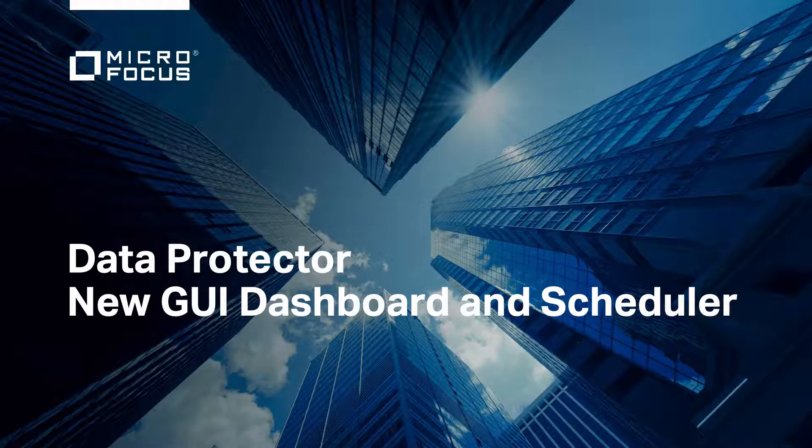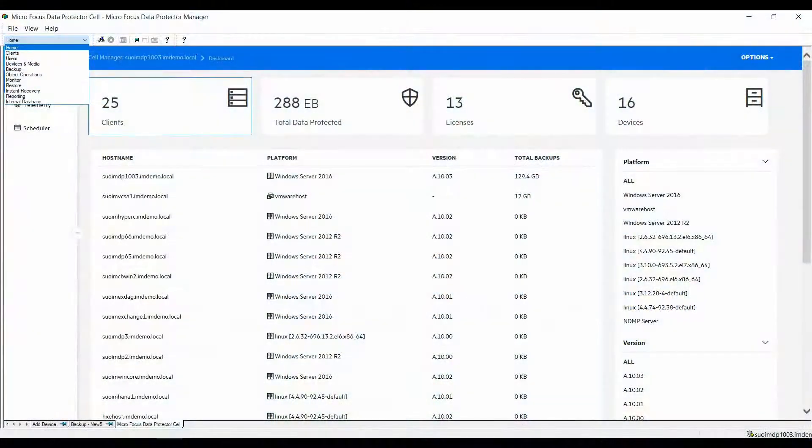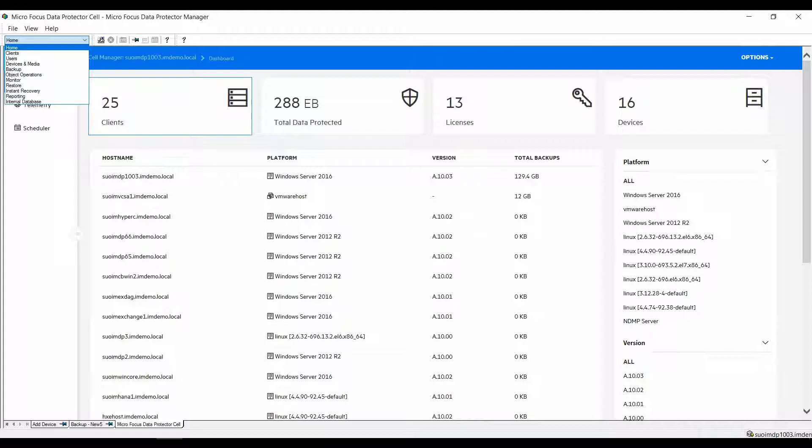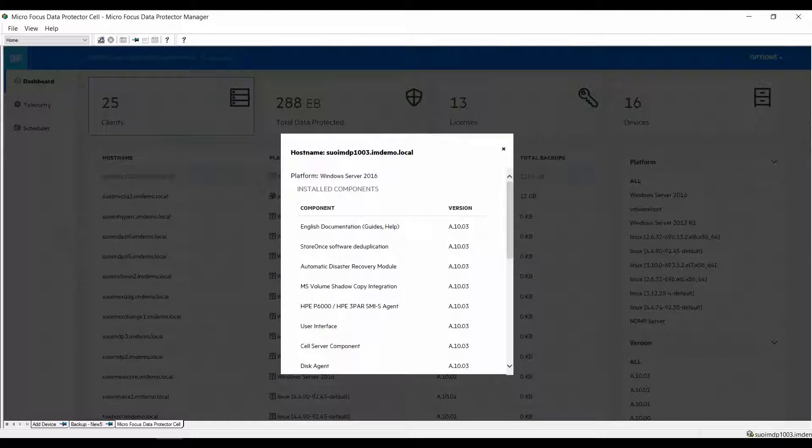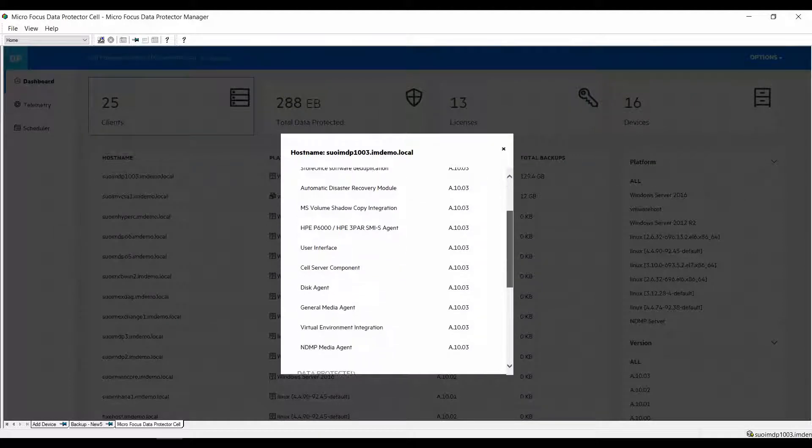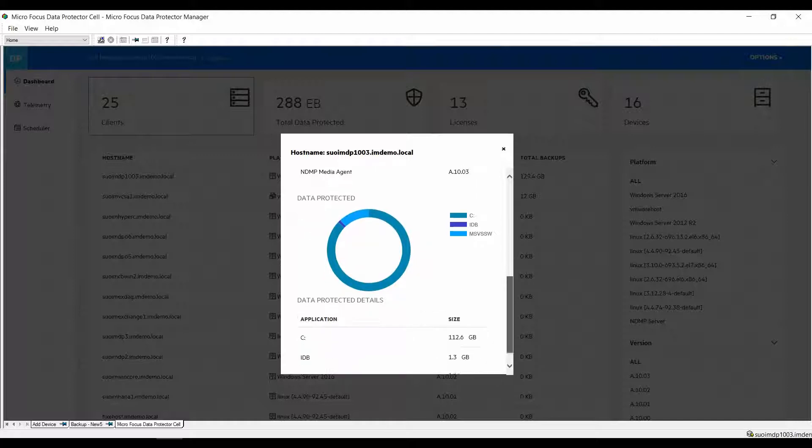The new overview dashboard can be reached from the existing data protector MFC GUI by clicking the home button. Once you do that you'll end up at the dashboard view and the first item you will see is a client overview.